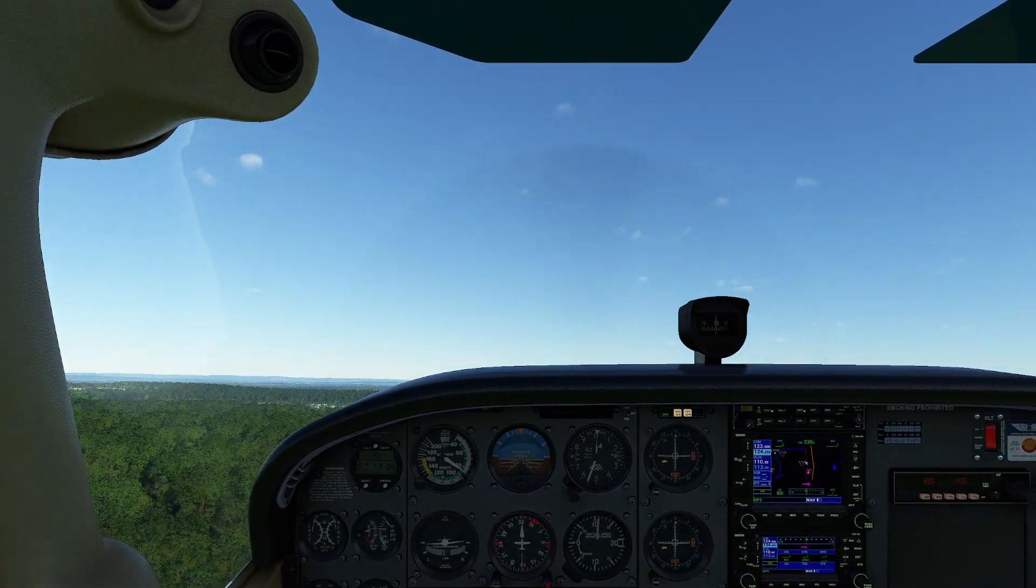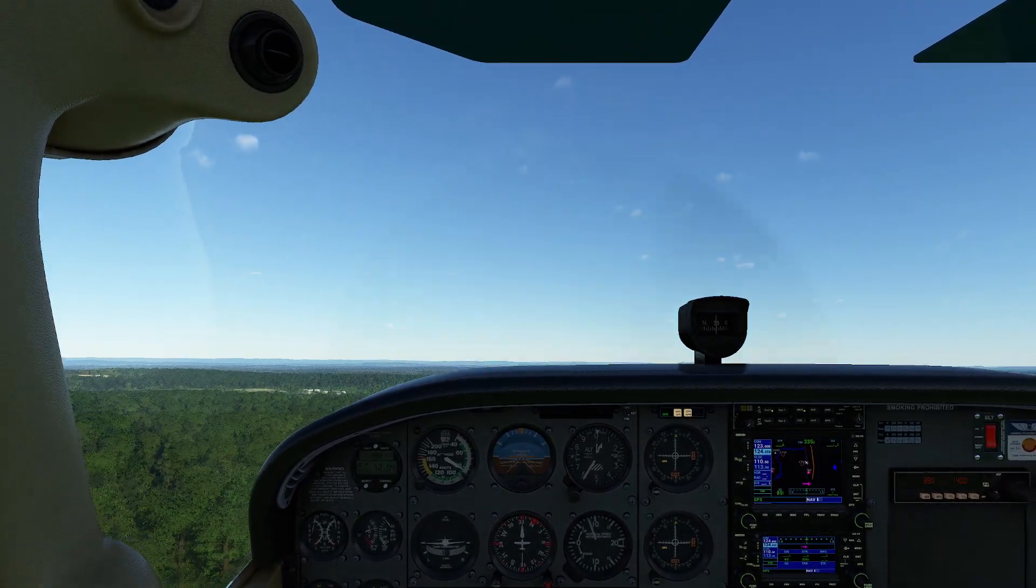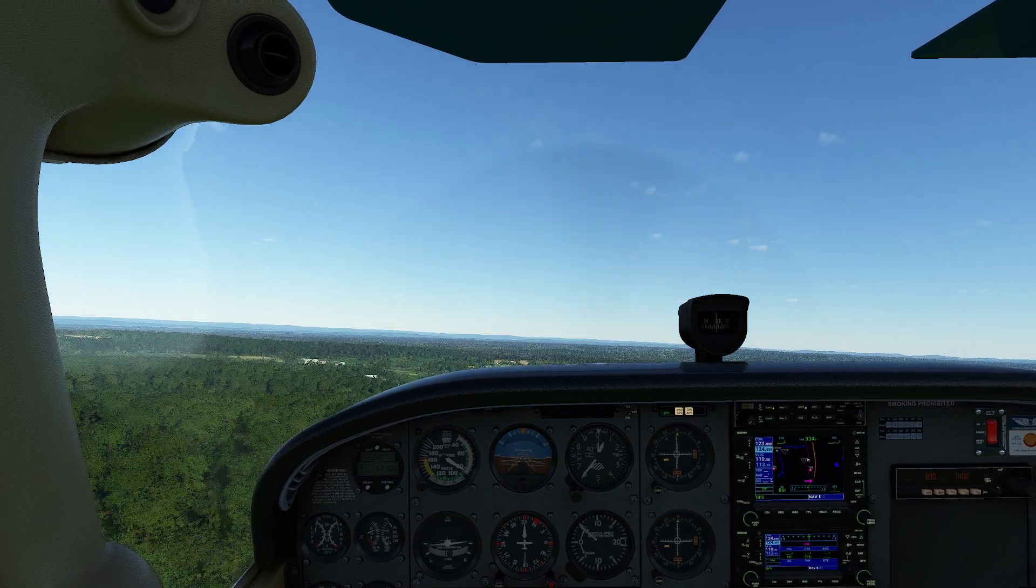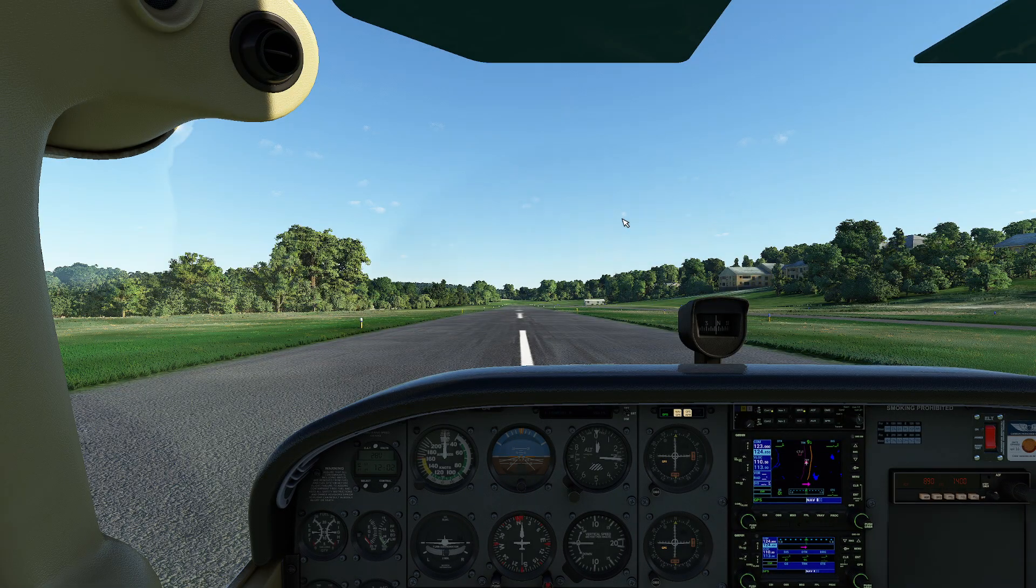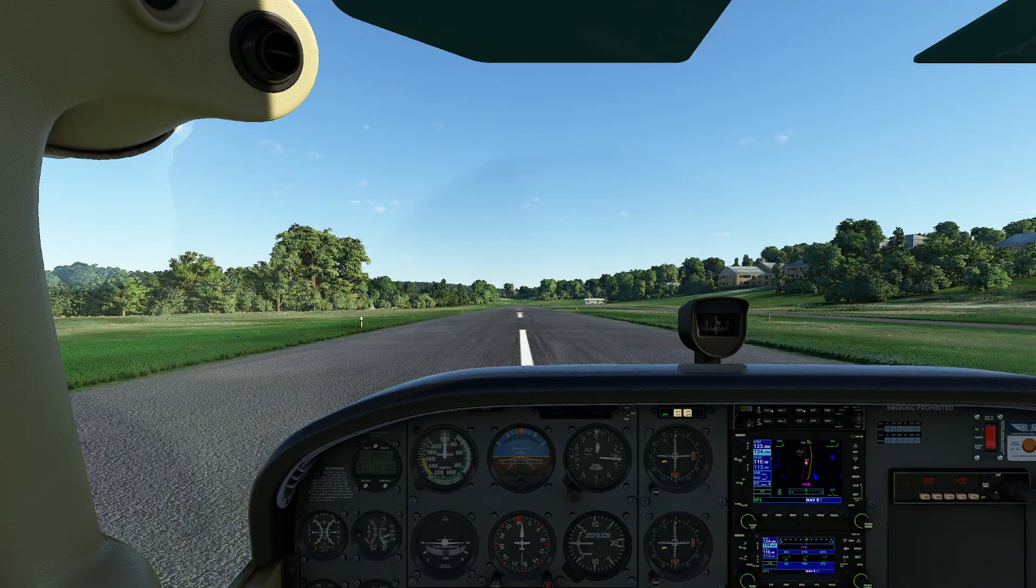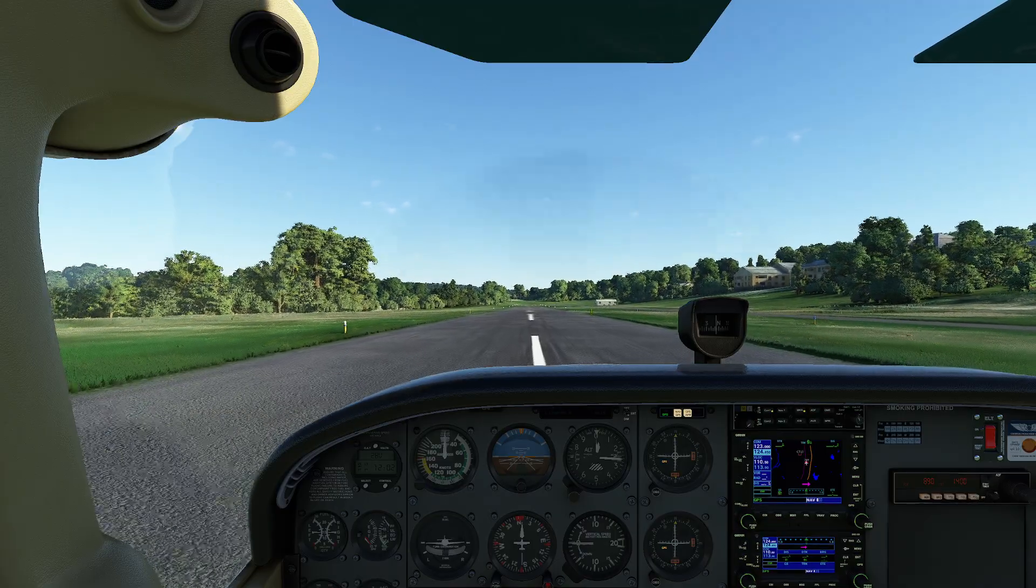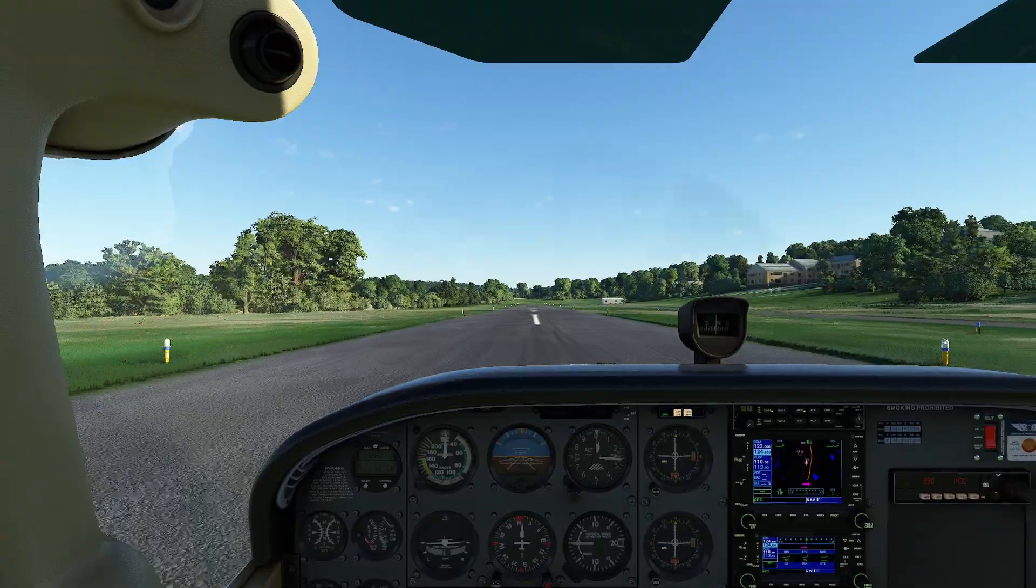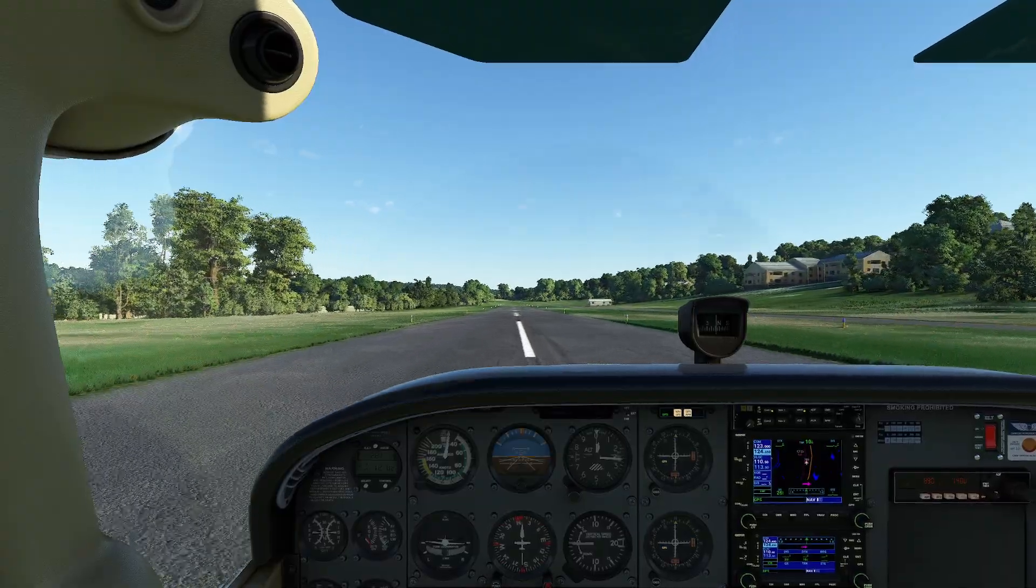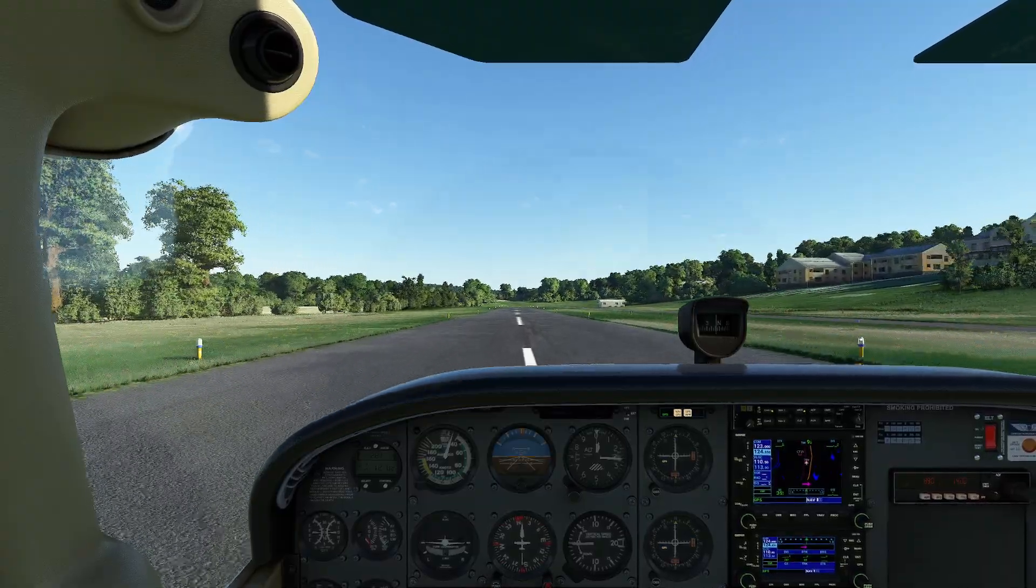Now, what I always find kind of interesting is to compare that to a takeoff with less than maximum in the utility category. All right, let's see what happens this time. So this is just me inside the plane so you can all see the difference.